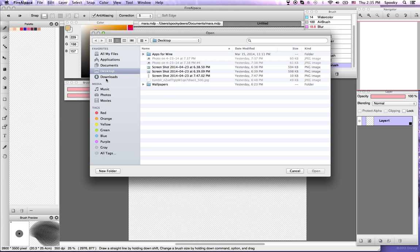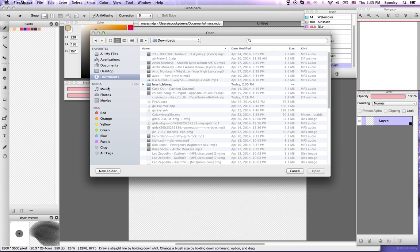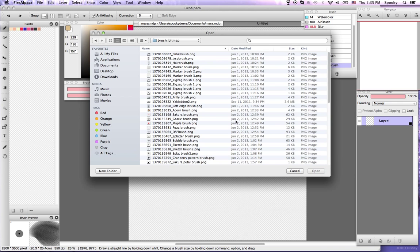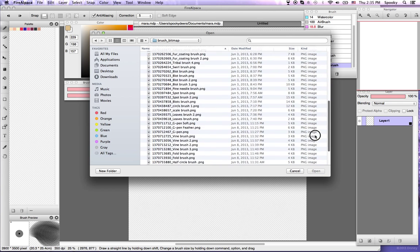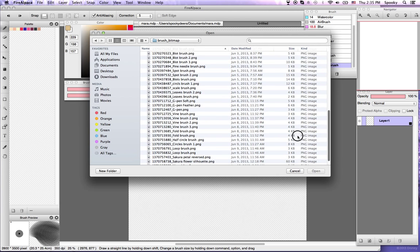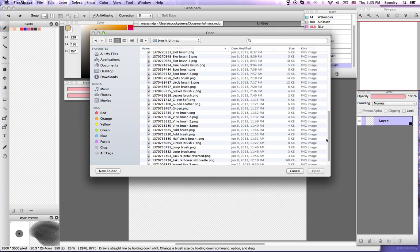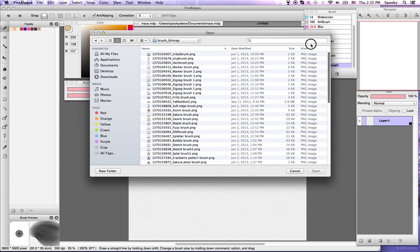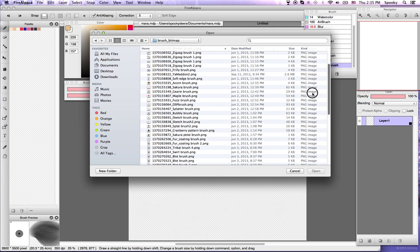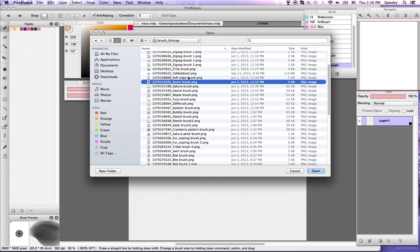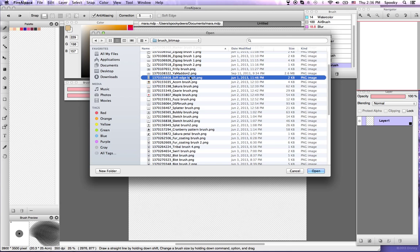And then, I downloaded a big pack of brushes from someone on DeviantArt, so I'll source that in the video description. So this is the pack that I downloaded. I haven't imported all of these yet, of course, but I'm just going to say Soft Edge Brush. Let's import this.